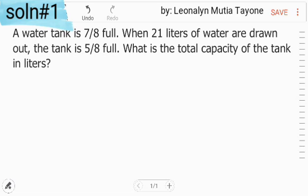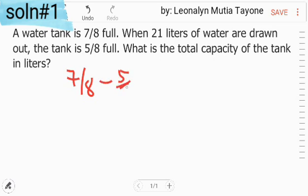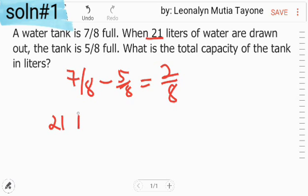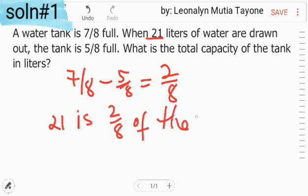Let's do solution number 1. Let's review the given. A water tank is 7/8 full. When 21 liters of water are drawn out, the tank is 5/8 full. Meaning, itong 21 na to ay equivalent ng 2 over 8. Therefore, 21 is 2/8 of the total capacity.